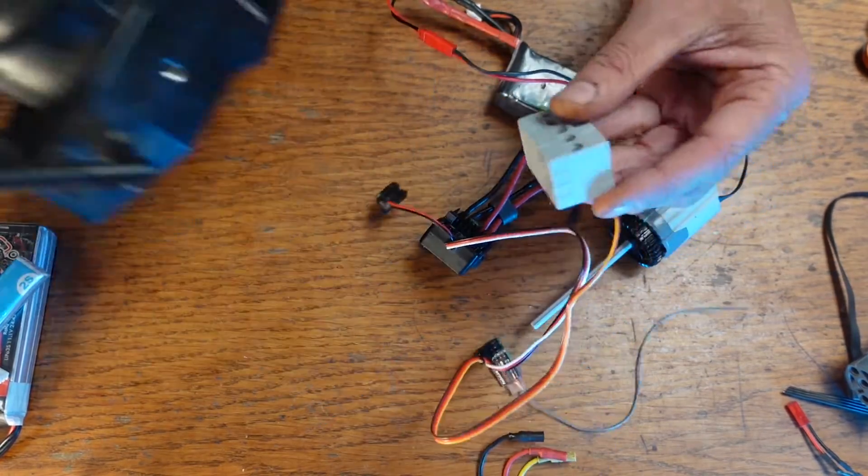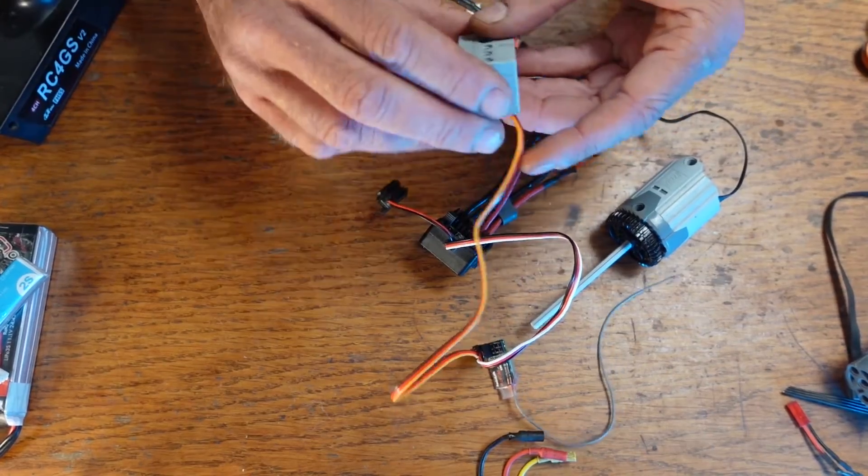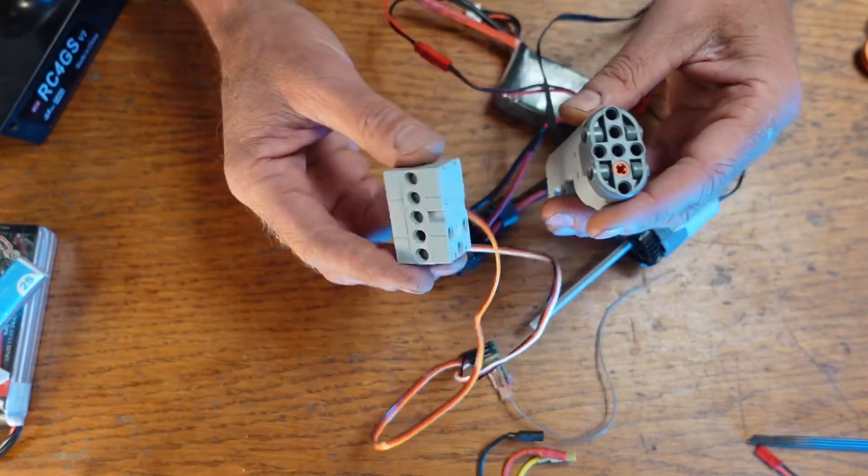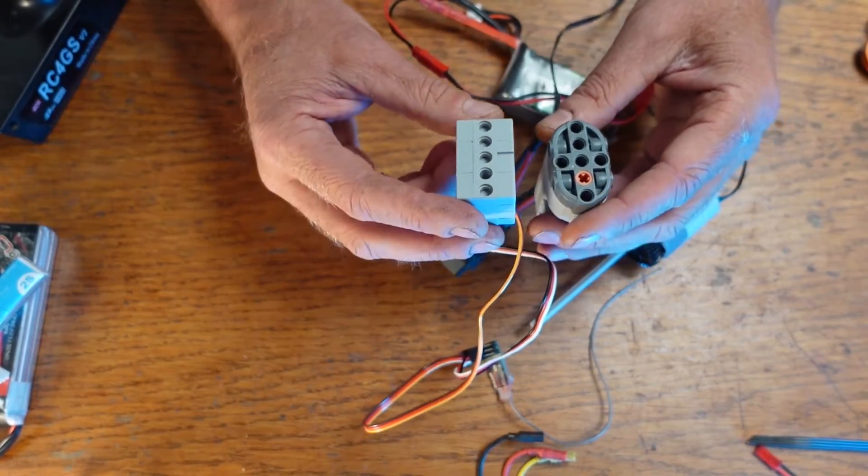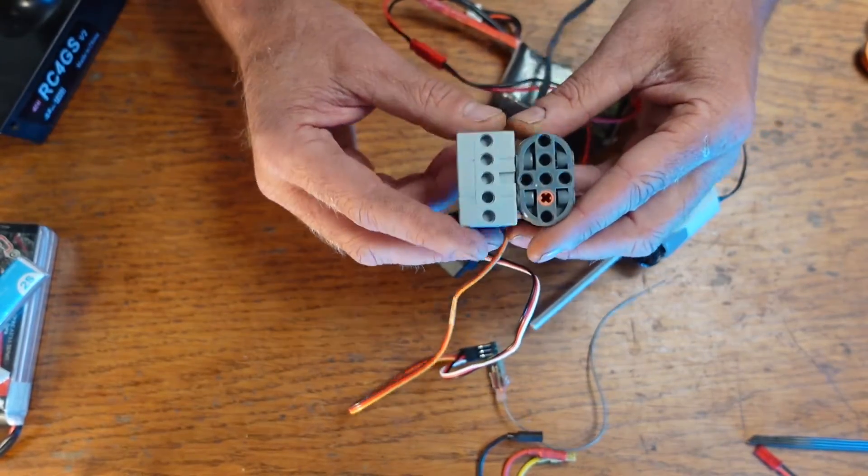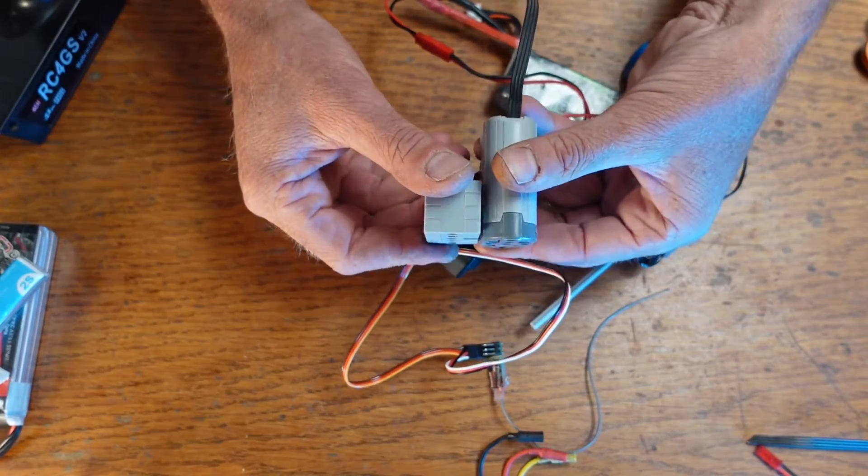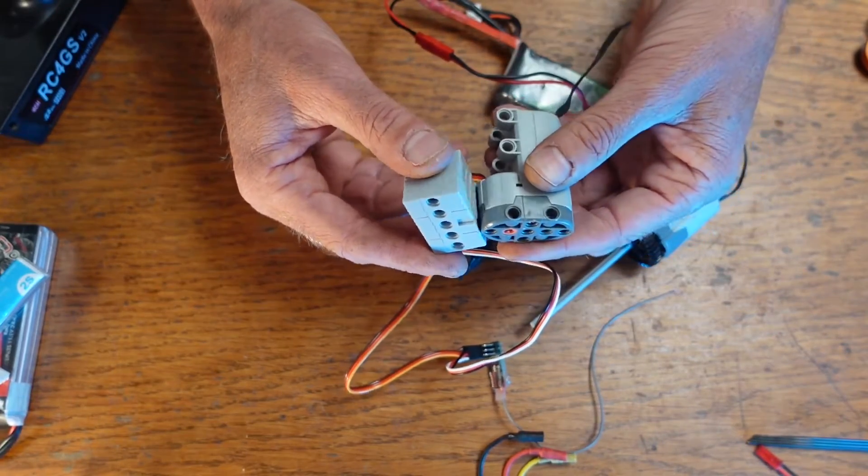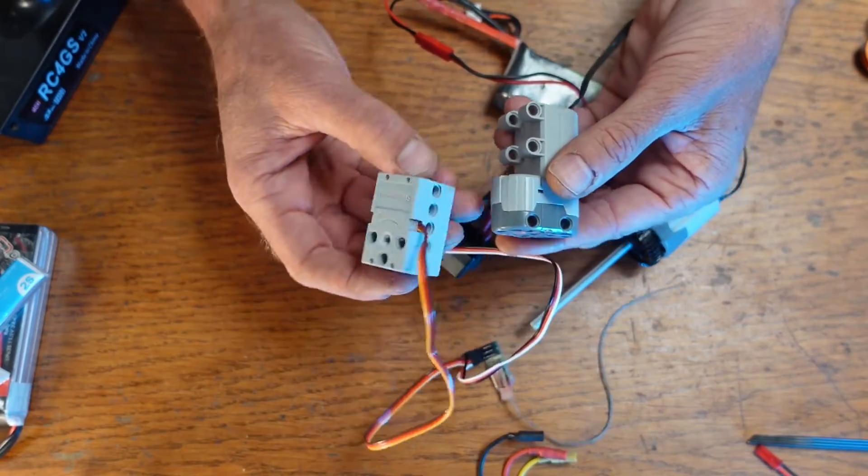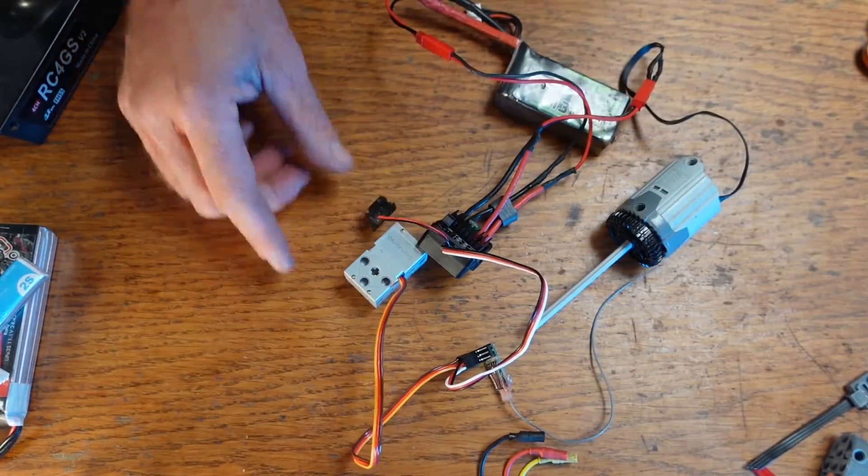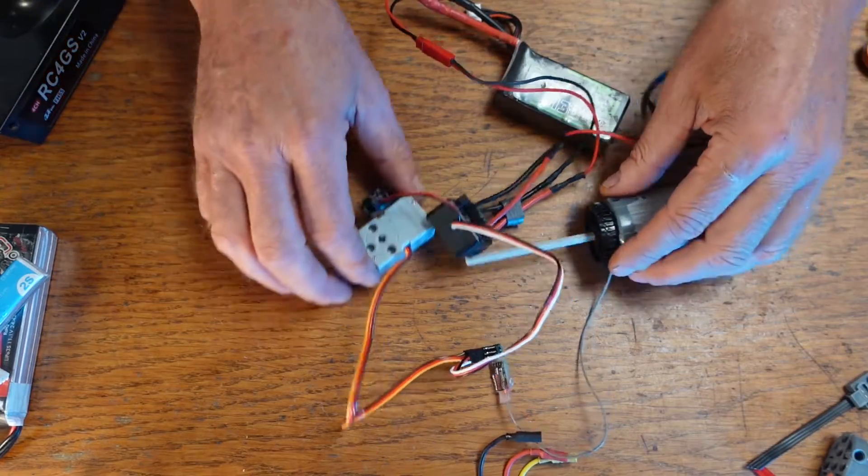I really like these servos. They're about, when I got it, it was $25 for four of them and they're nice and small compared to the Lego servo. I like them.